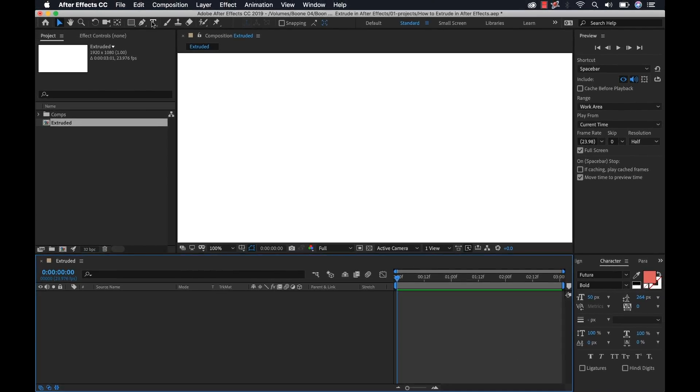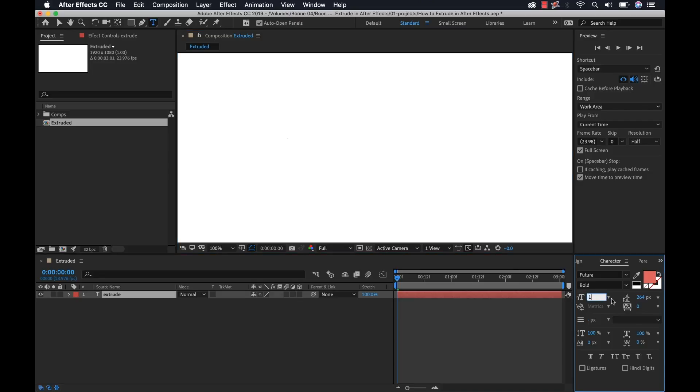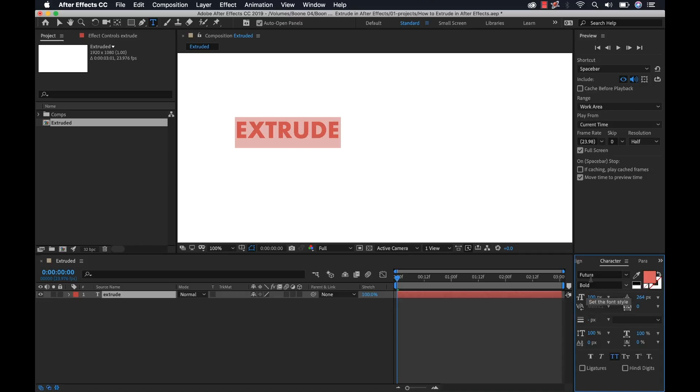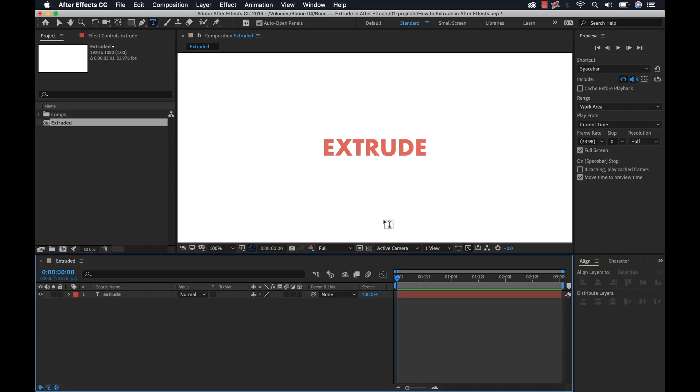Now I'm going to grab my text tool and I'll just type out Extrude, and I'll set that to 100, all caps, and then I'm going to go to the Align panel. I'm going to align that both horizontally and vertically, and it's really important that you align that before you turn it into a 3D layer.